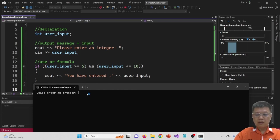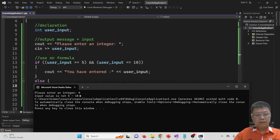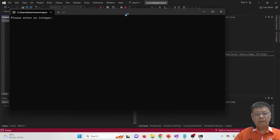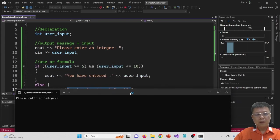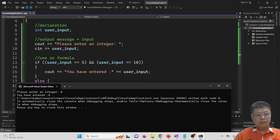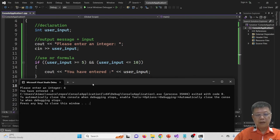Please enter an integer. I type four — it shows 'input value is not five to ten.' That is correct. If I type six, it shows 'you have entered six,' which matches the true condition branch.